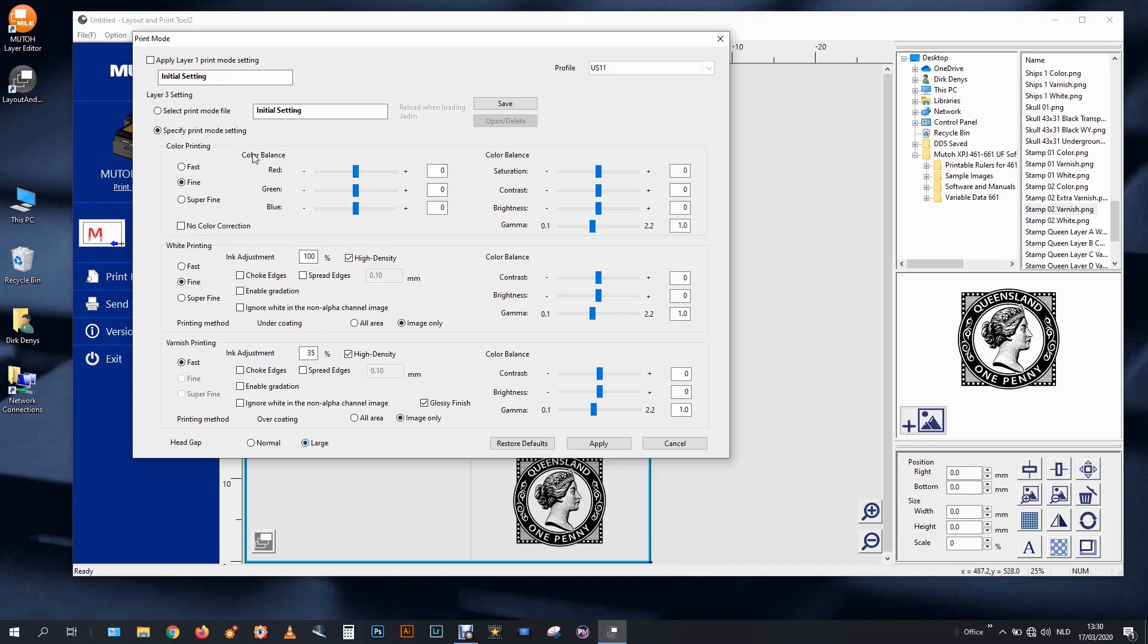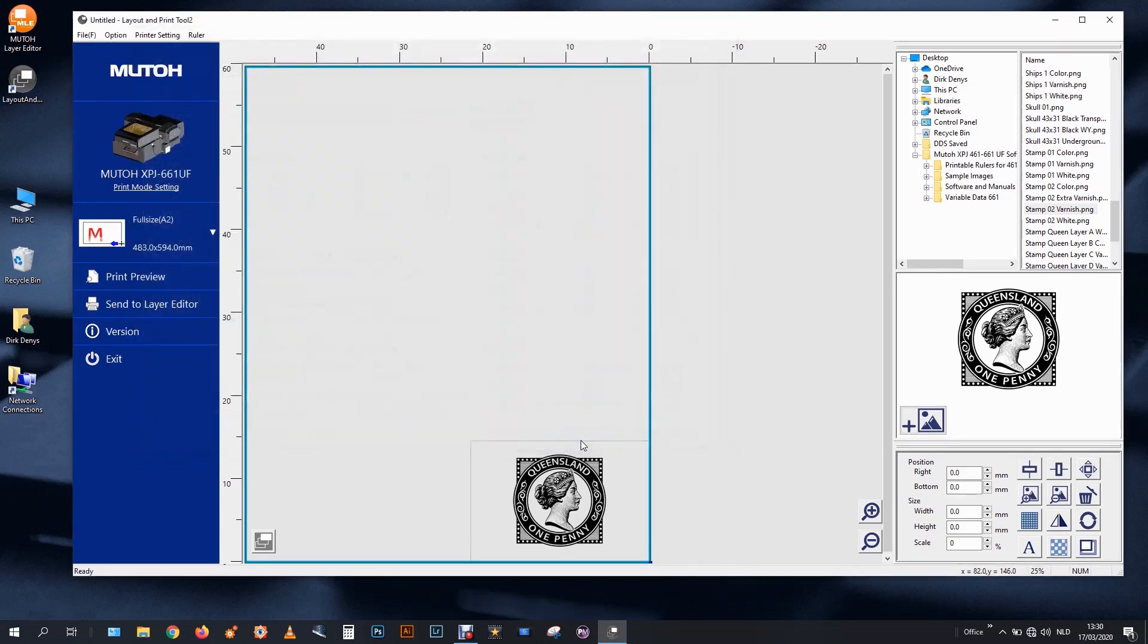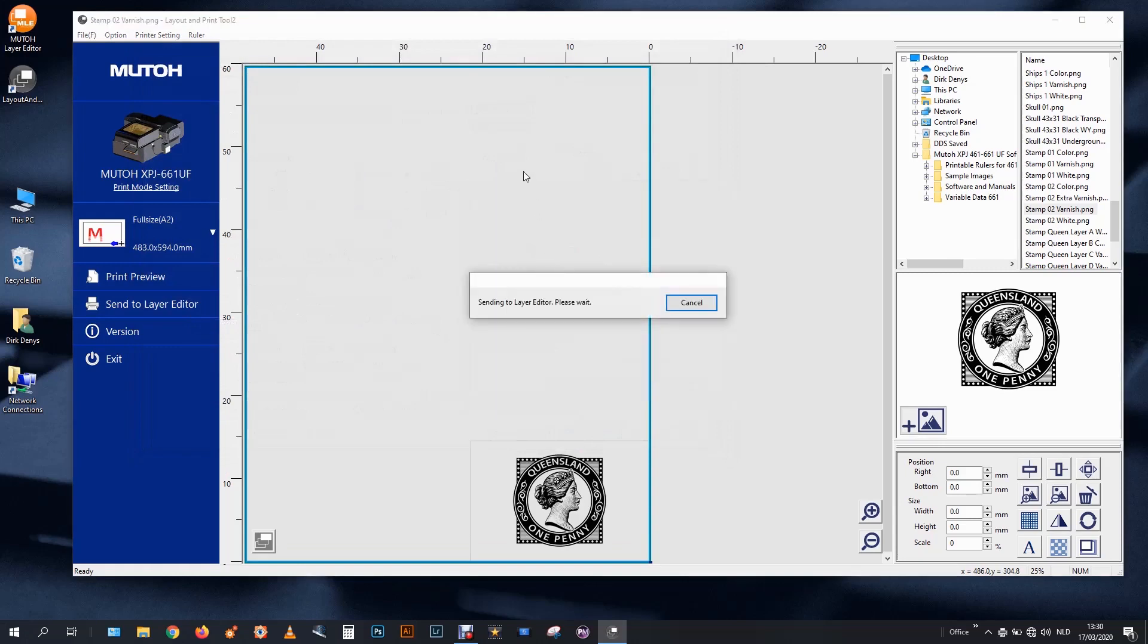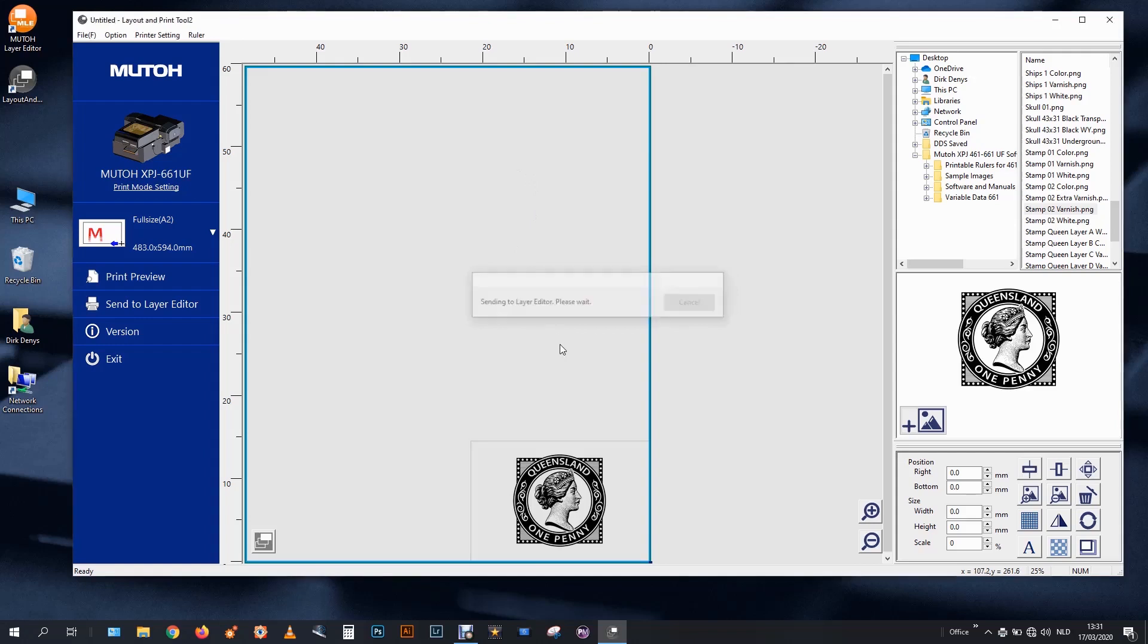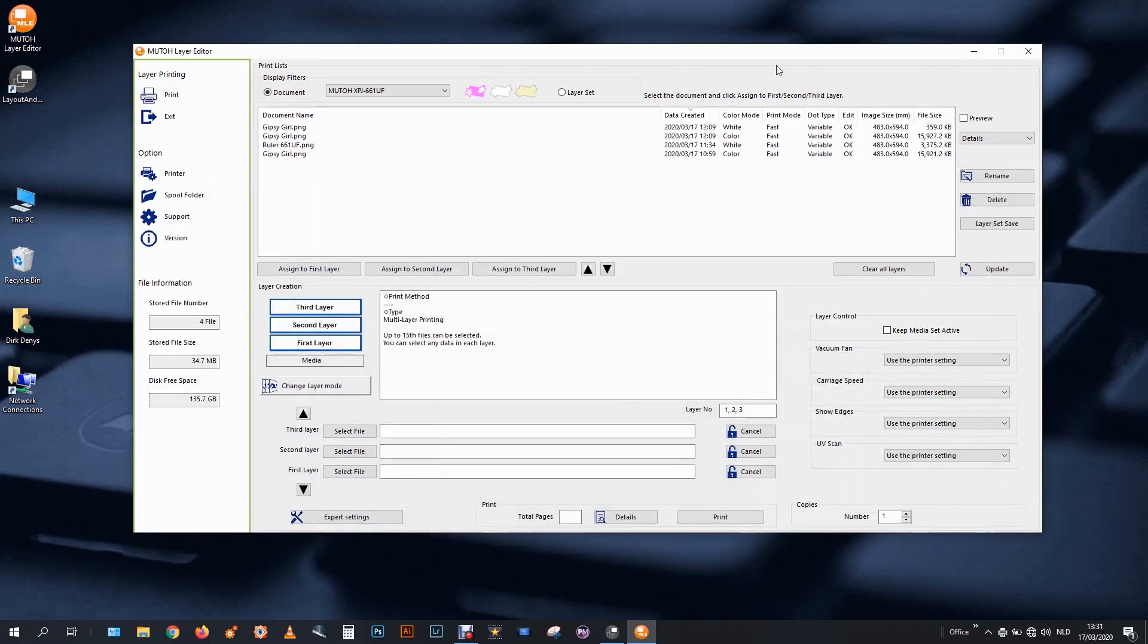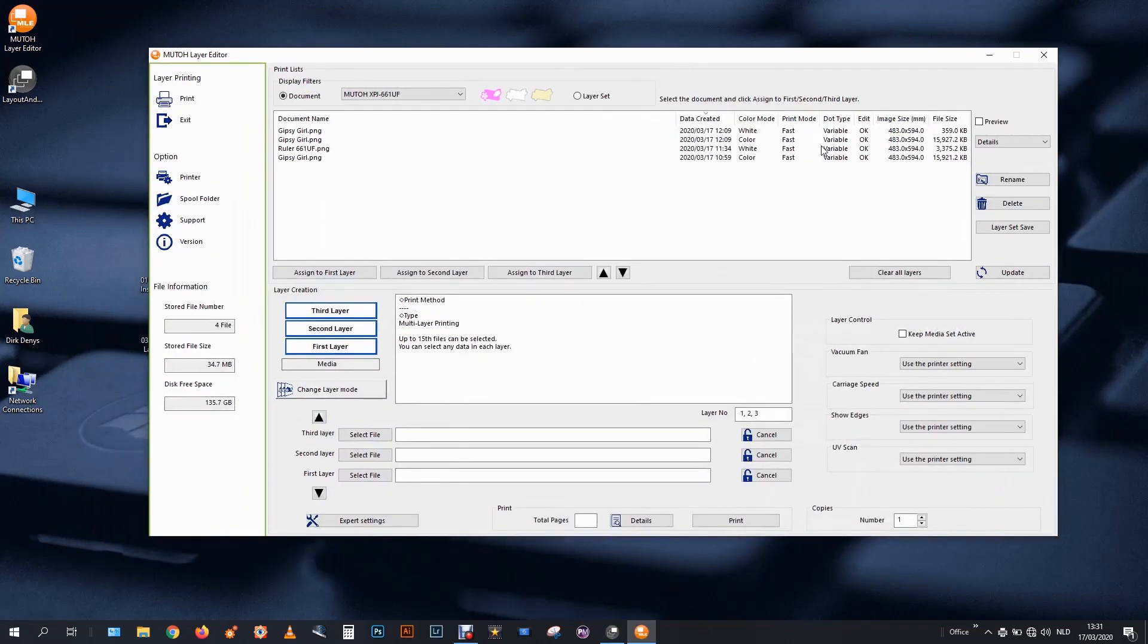So this is it. All my files are set. And I will send this to the layer editor. All valid layers. In the way that I have created them. So he sends the white. Now he sends the color. You see it's flashing again. Now he sends the varnish. And I need to wait now until my driver is ready with preparing the files.